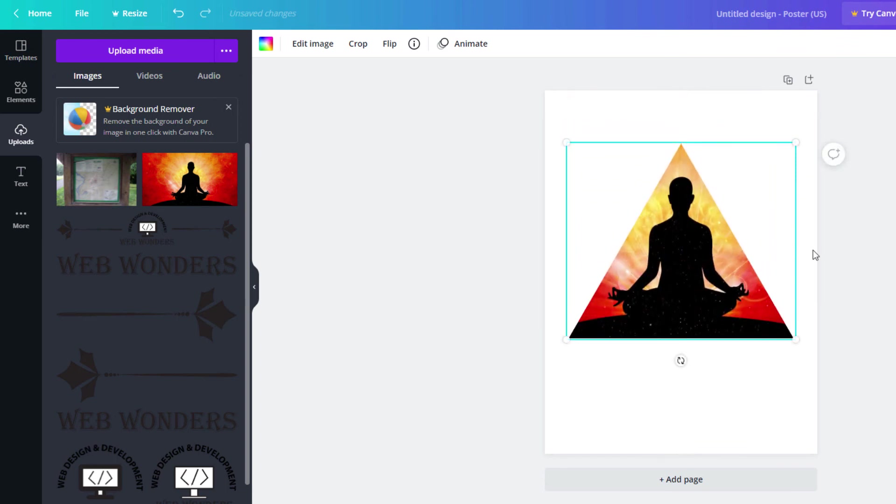But that's how you place an image into a shape using Canva. Thanks for watching.